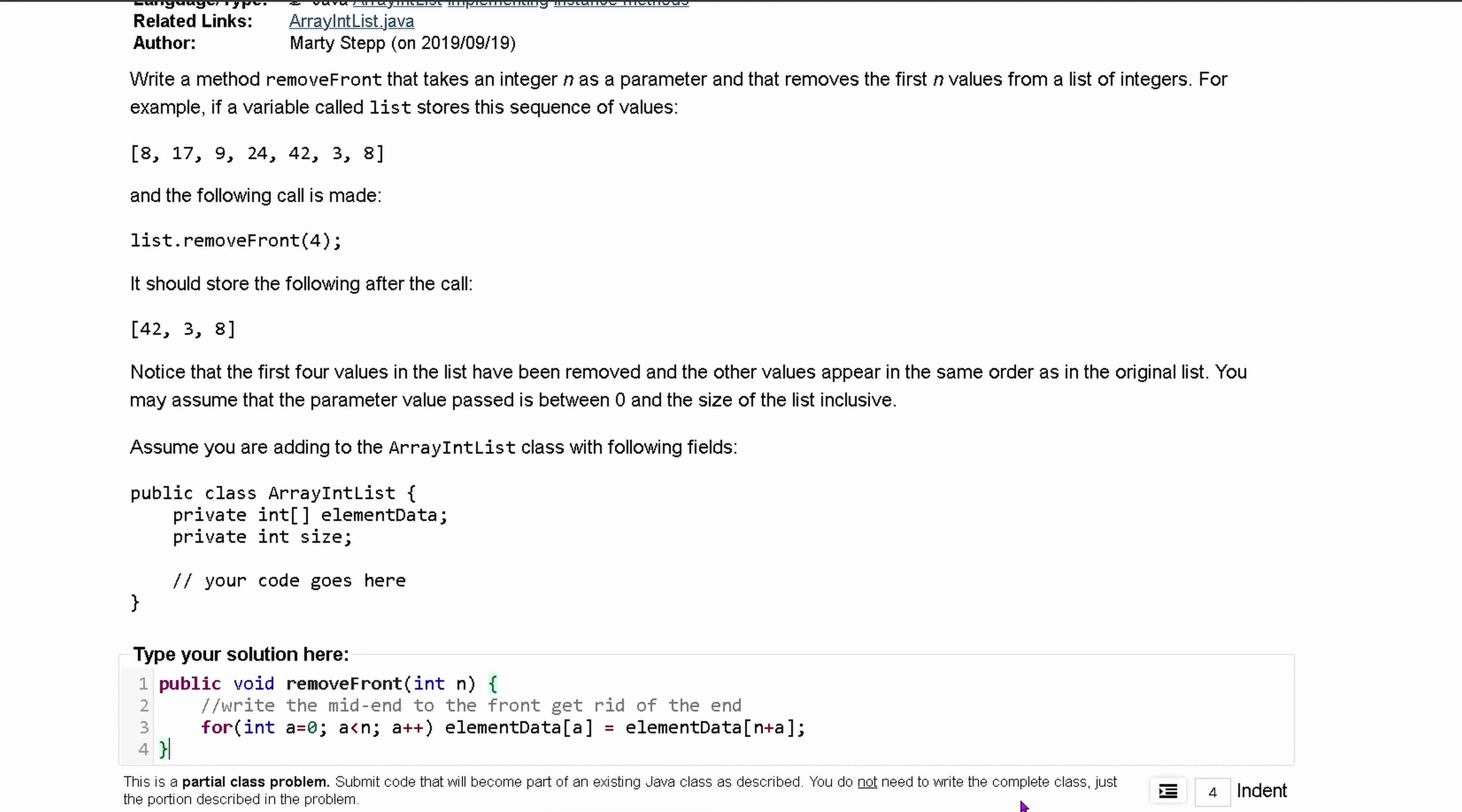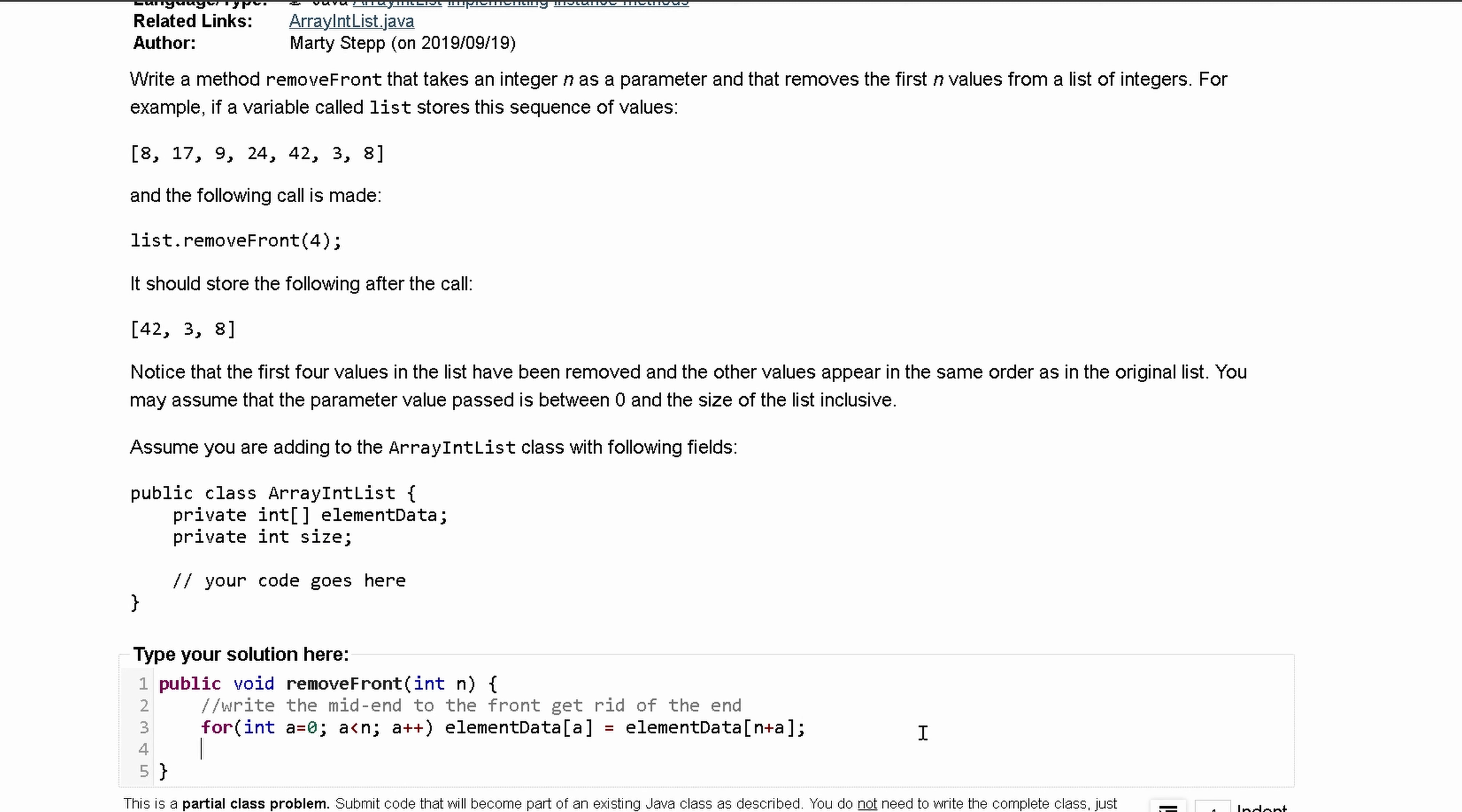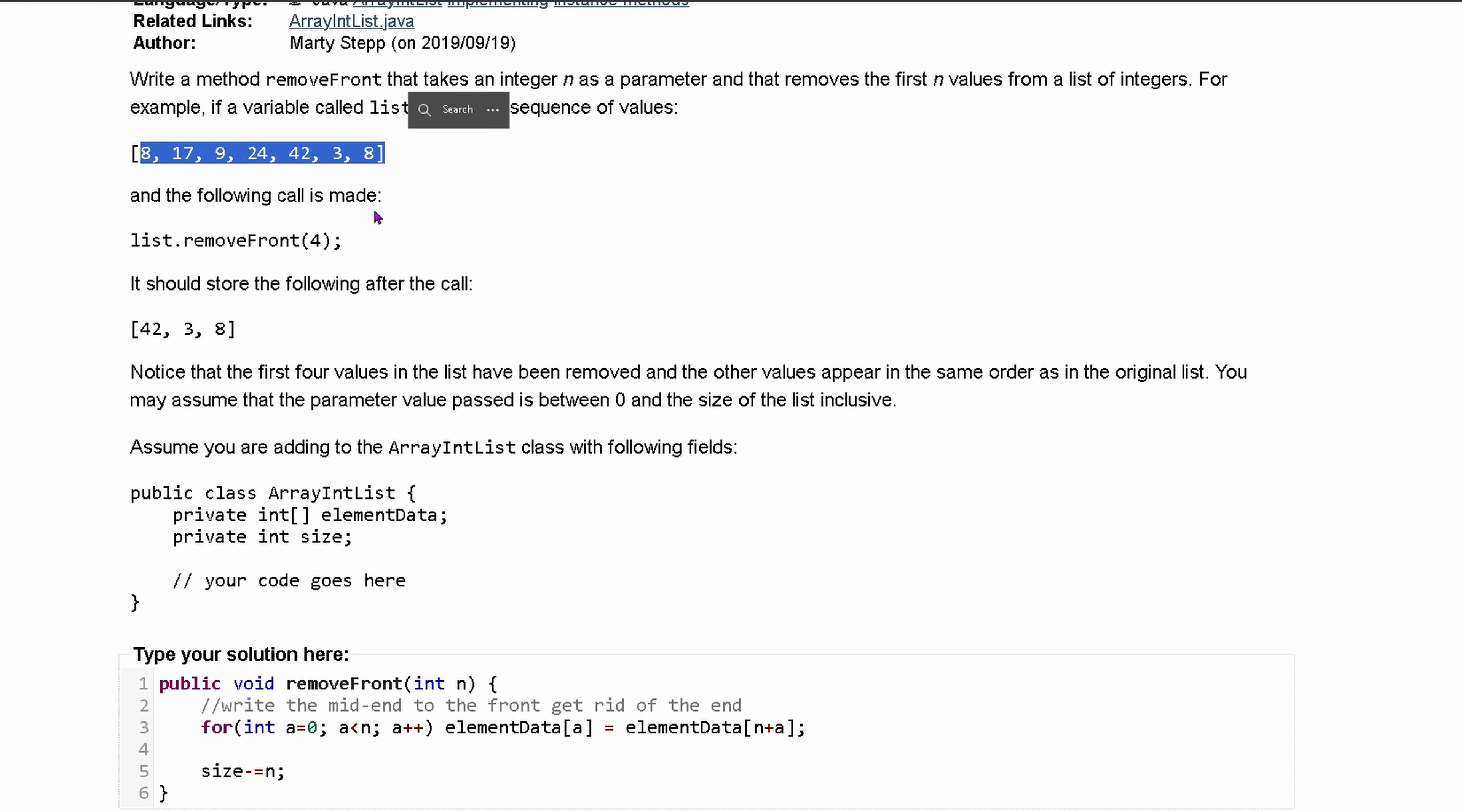That's going to be it for that call, and that's actually going to be it for the majority of this method. After this, we need to reset the size, so we're going to do size minus equals, and then we're just going to do n.